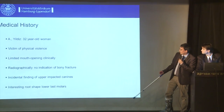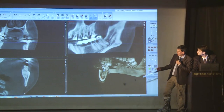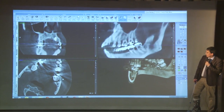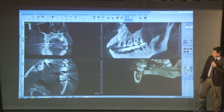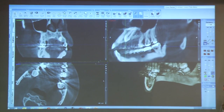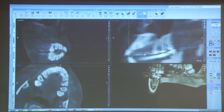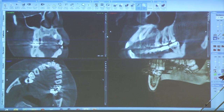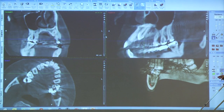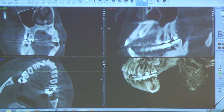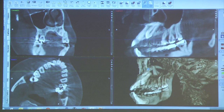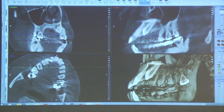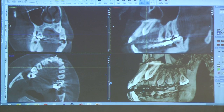In the upper jaw we had some impacted canines. To show quickly that these teeth would ideally be brought into the dental arch with orthodontic treatment — the root shape is very nice, so there is no reason not to start orthodontic treatment after surgical exposure of the canines.